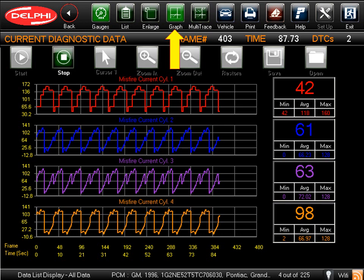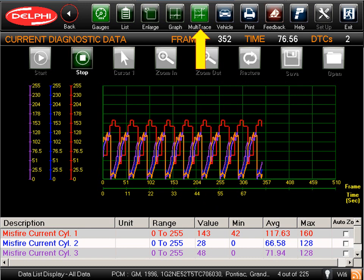There is also a digital display of the data on the right side of the screen that shows current, minimum, average, and maximum values. Clicking on the Multi-Trace icon superimposes the graphed data onto a single chart. This is helpful when comparing data for related PIDs, such as CAM Position Sensor and Crank Position Sensor signals, or Engine RPM and Throttle Position Sensor signals.